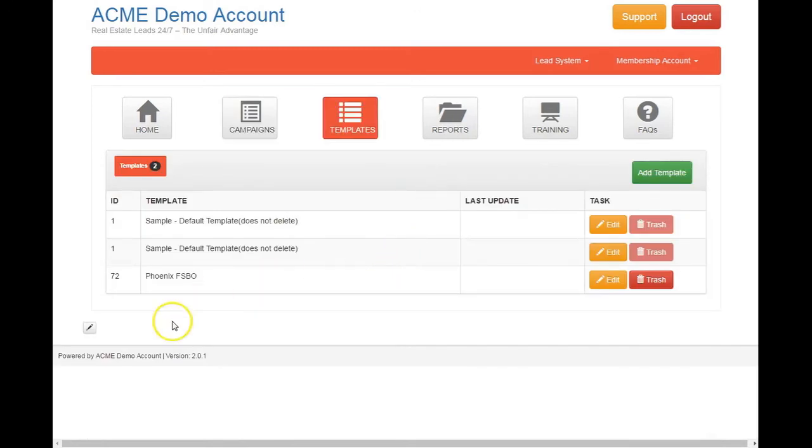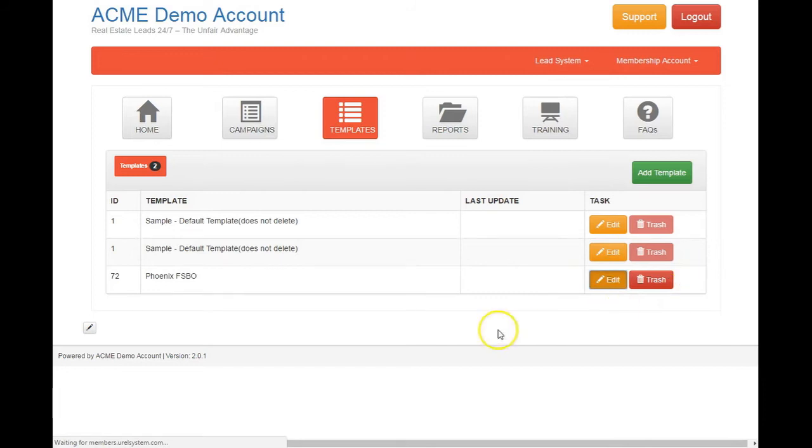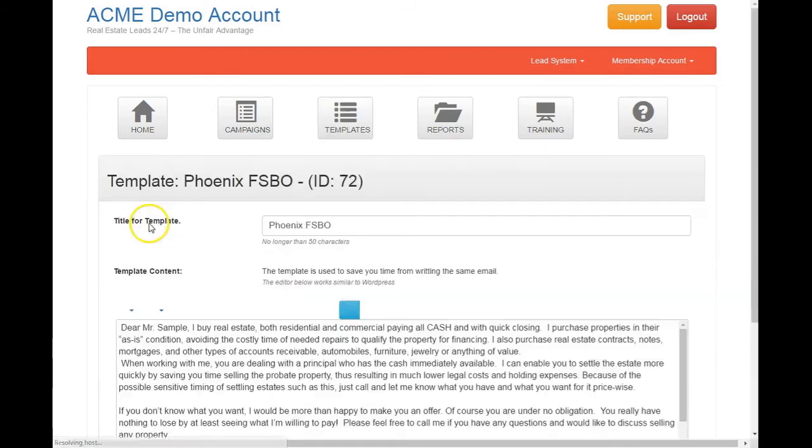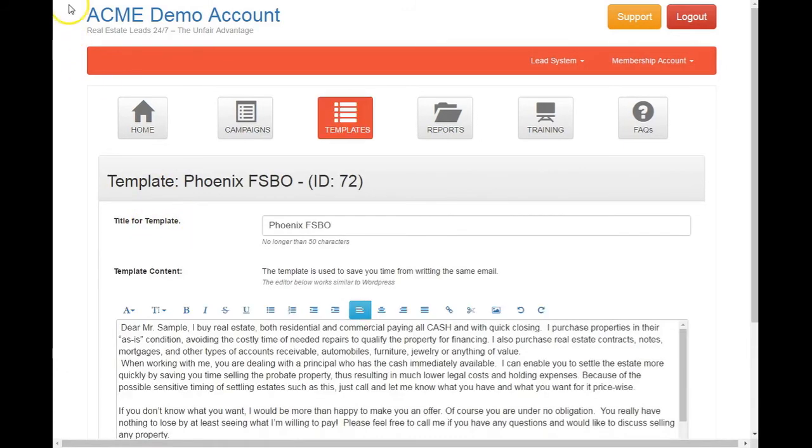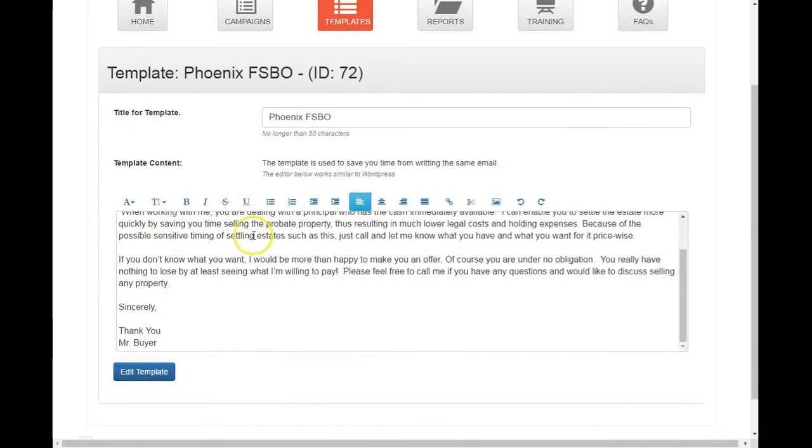Okay, so when the leads come to you, you don't have to rewrite the email. When you're going to send the request of more information about their property or whatever you want to write in there. So this is just an example. You'll have the, on yours, this will only say one. But here's an example.